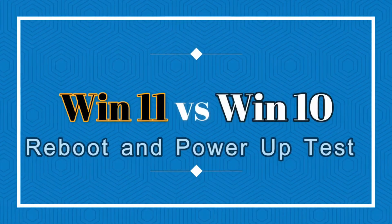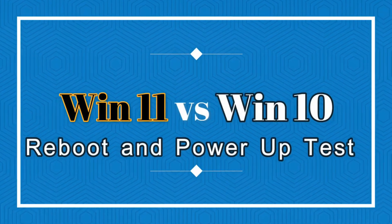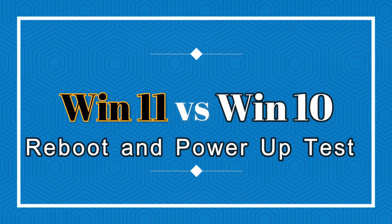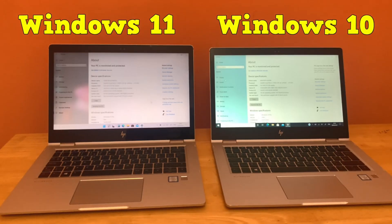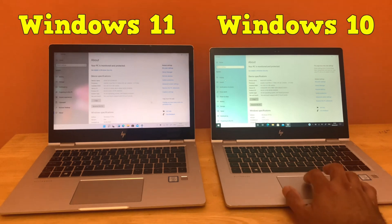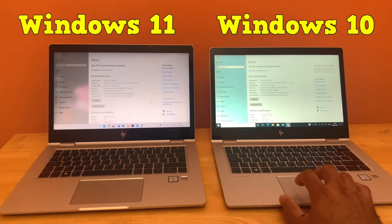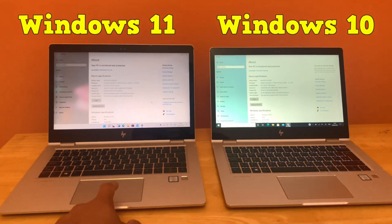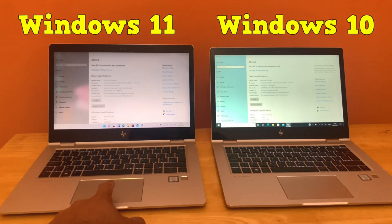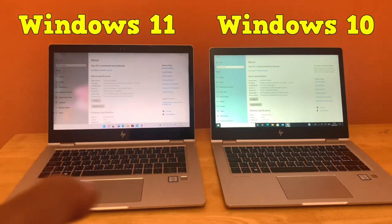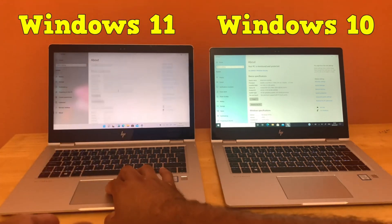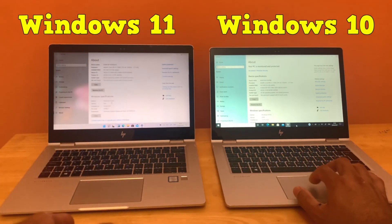Windows 11 versus Windows 10 reboot and power-up speed test. Let's see which one is better and faster. We have two HP x360 touch and type laptops here. Both have the same hardware specs: both are Core i5 with 8th generation processor, both have 16 gigabytes RAM and 500 GB SSD drive. The one at left is installed with Windows